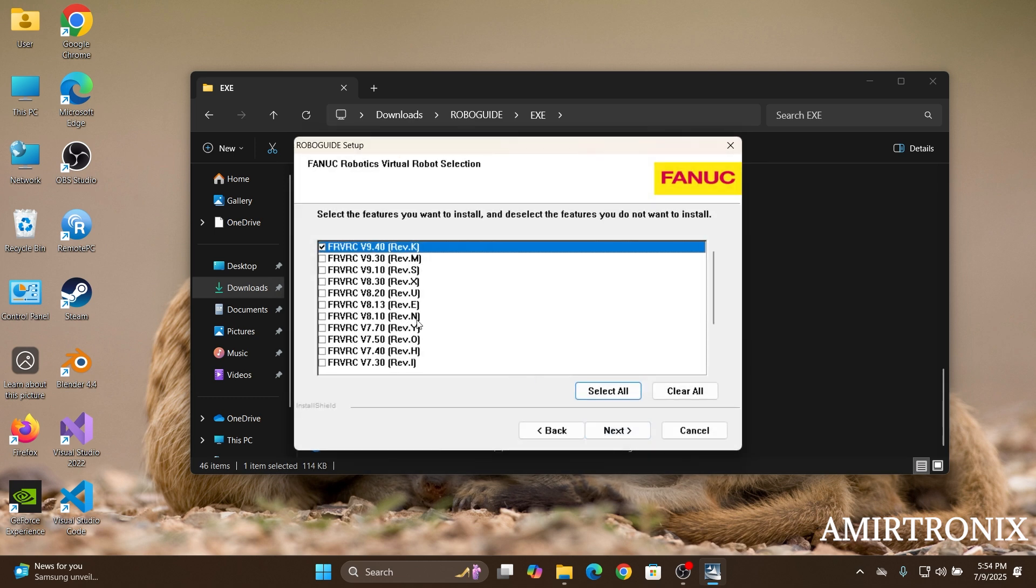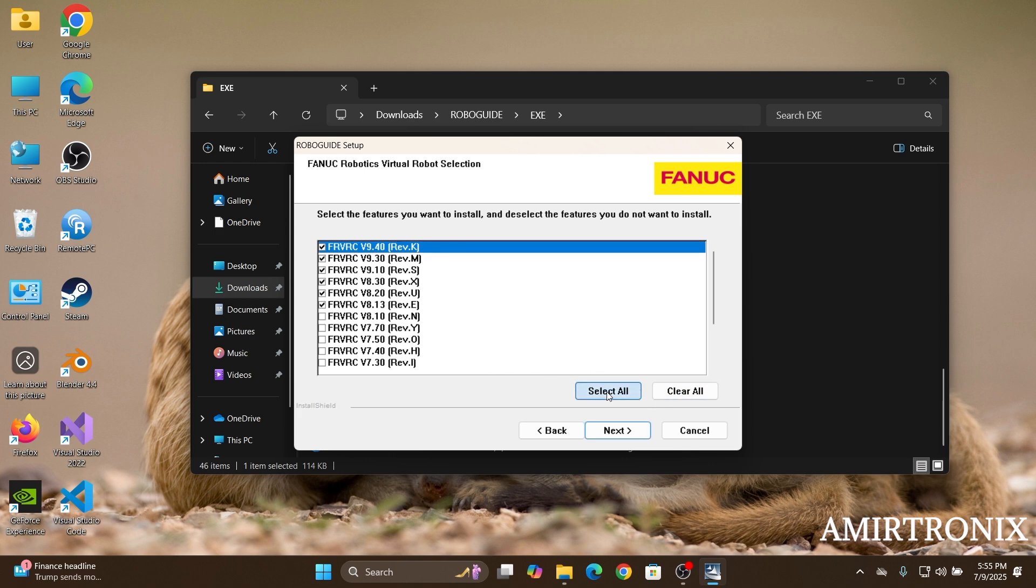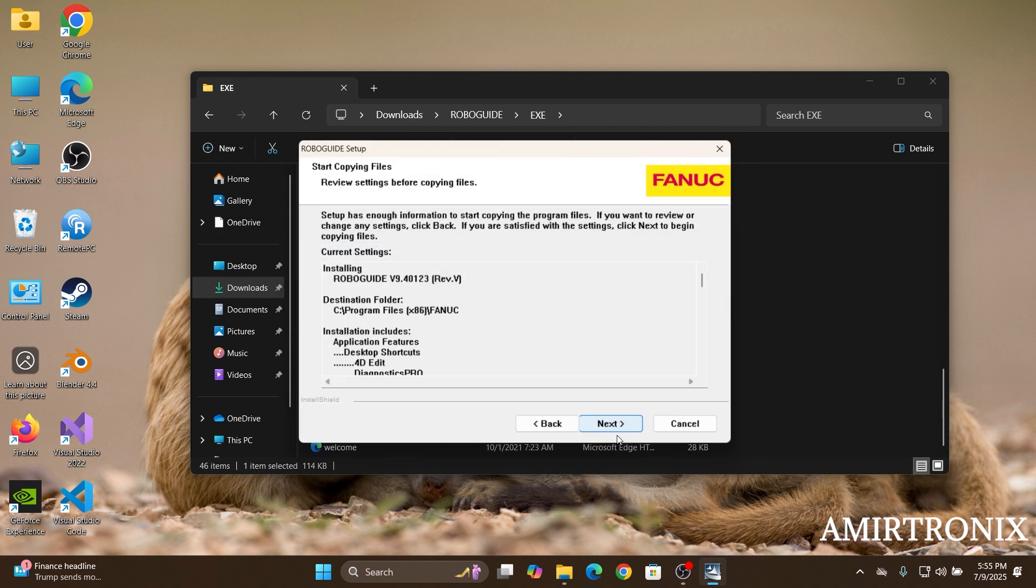So here's the important thing. The backup folders you might be working on are probably from different versions. So if you only select version 9 here, you won't be able to load the backup files from the previous versions on the robot. So just click select all here and then click next.